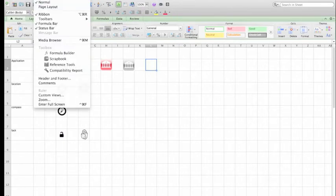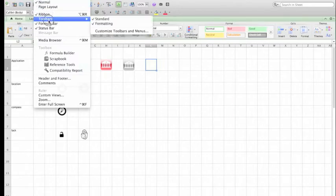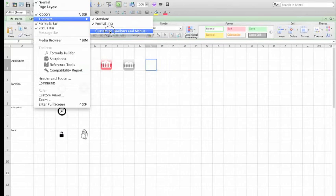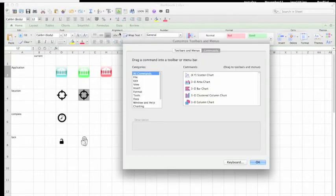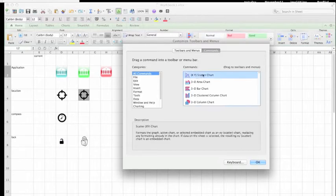Set that by going to the menu bar and select View, Toolbars, and Custom Toolbars and Menu. Ensure the comments tab is selected in the customized menu and all commands in the categories list.